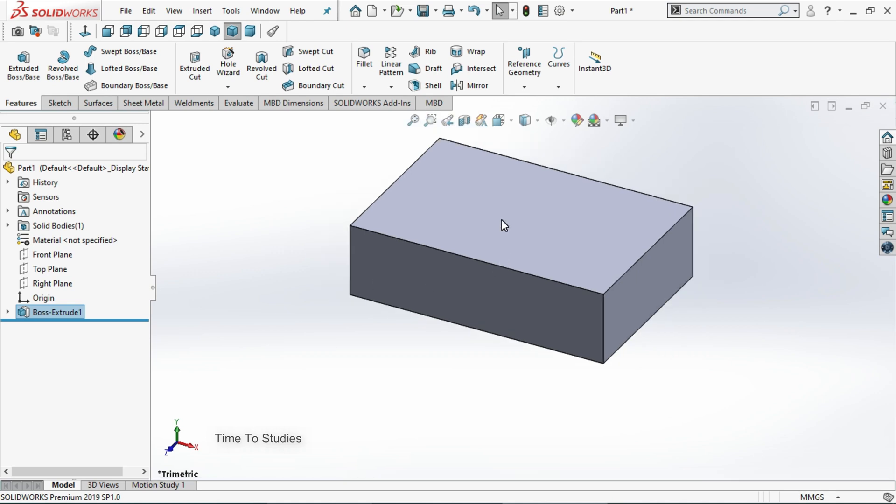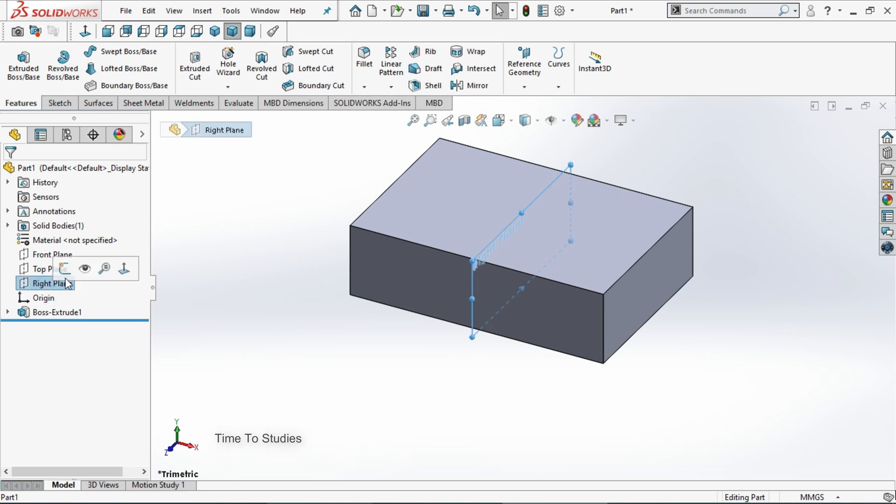For example, if you want to make a hole in the body, at that time we can use revolve cut. For that we need one sketch. Draw a sketch. Select right plane. In sketch.